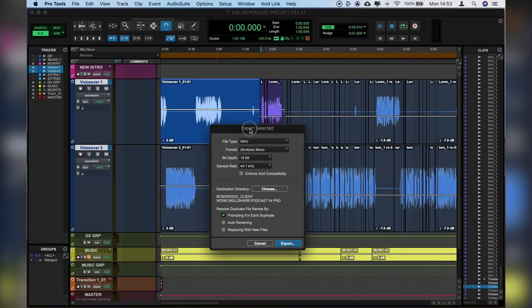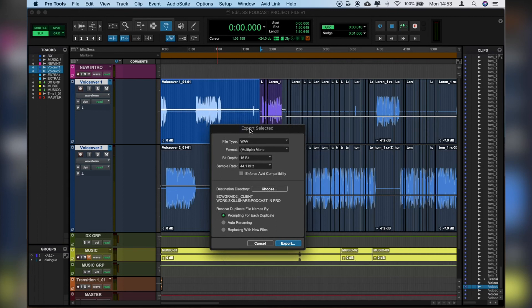So we'll make sure we have the clip that we want selected and we'll hit Apple Shift K, and that allows the export window, not mixed down but an export window. We select our format, we select where we want to take it and we export that.